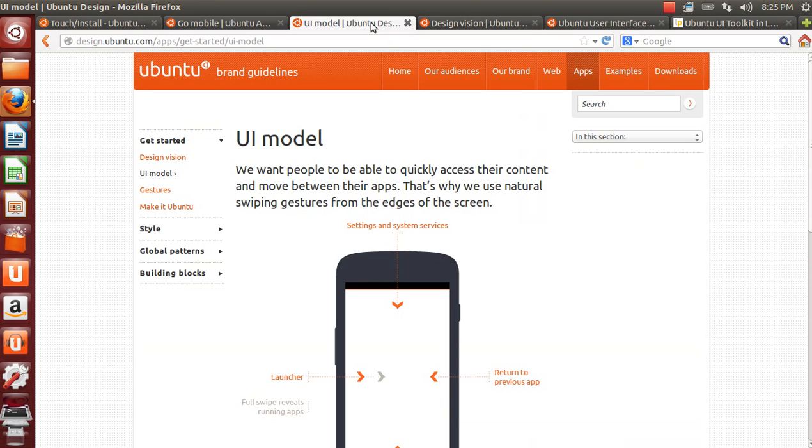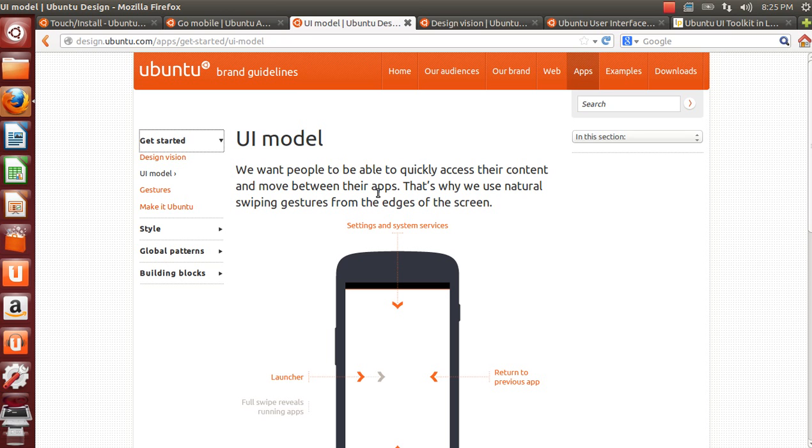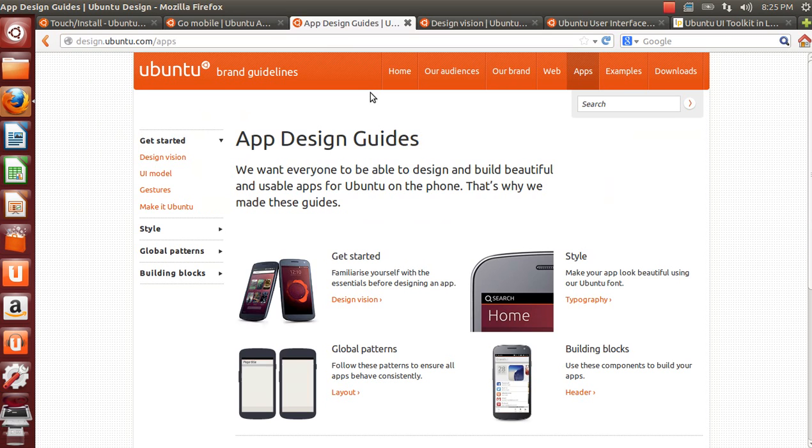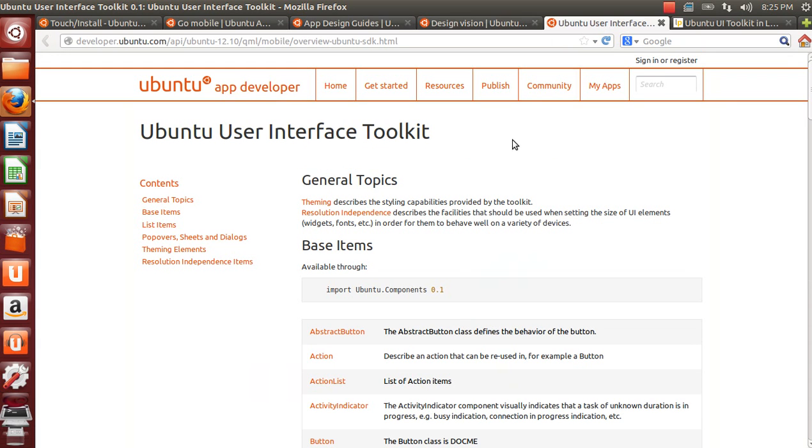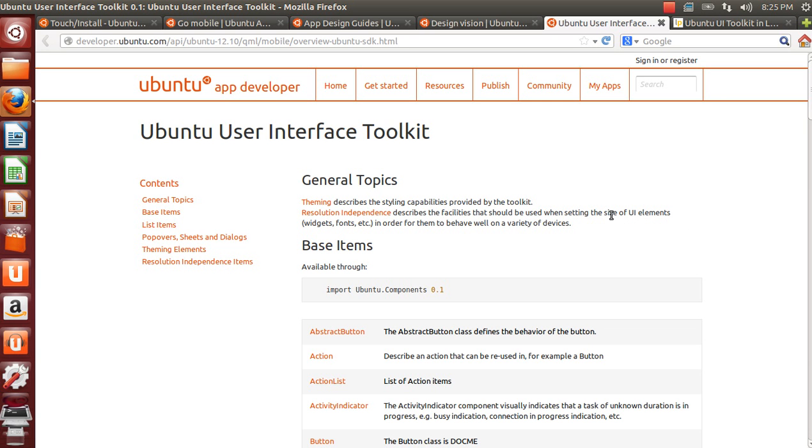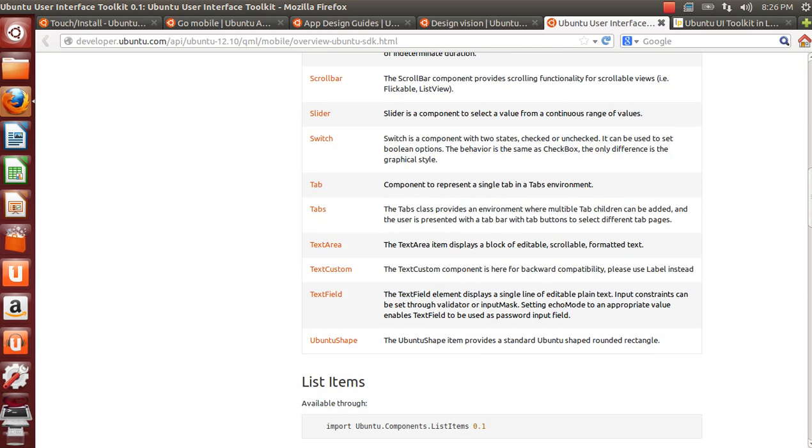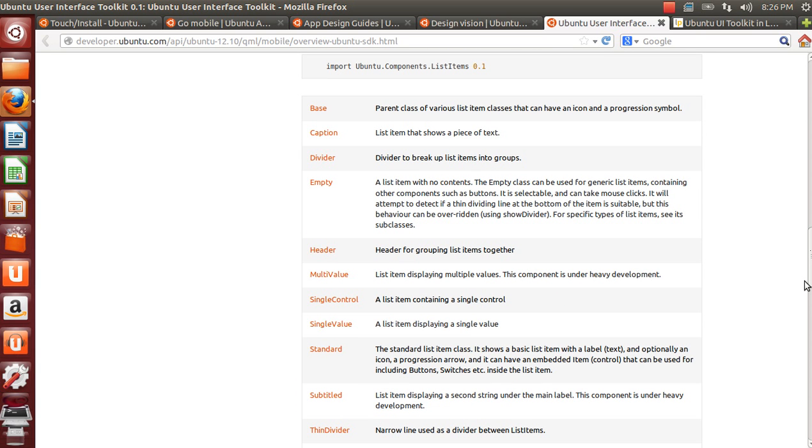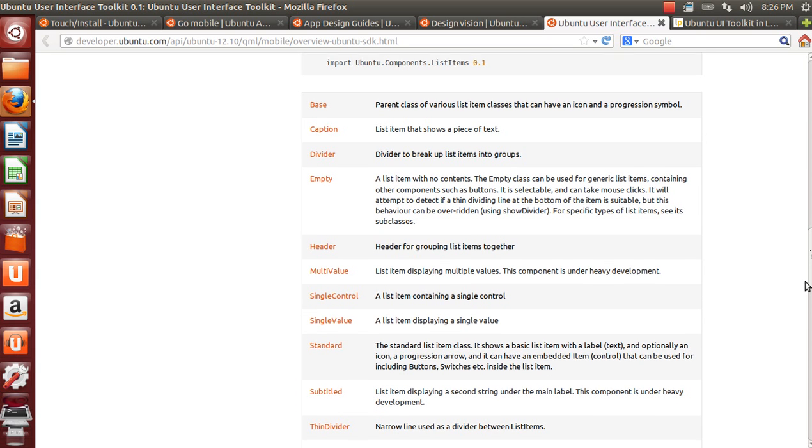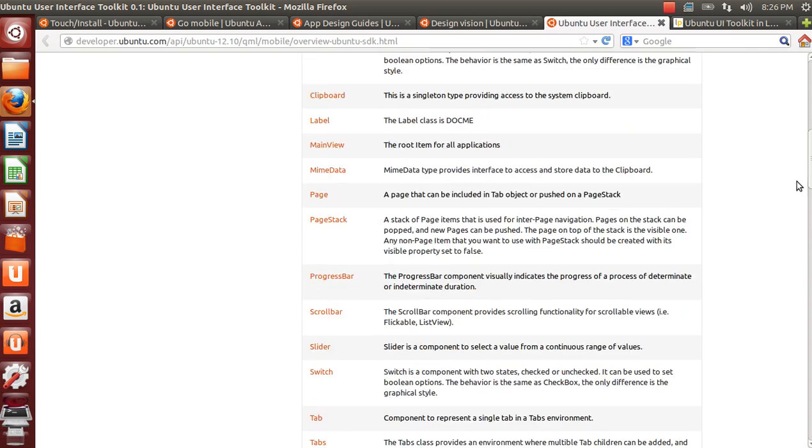One thing is also the design documents which are available at design.ubuntu.com/apps. You can find all the API documents from developer.ubuntu.com/apps/ubuntu-12.10/qml-mobile-overview-ubuntu-sdk.html. This is the Ubuntu UI toolkit documentation.